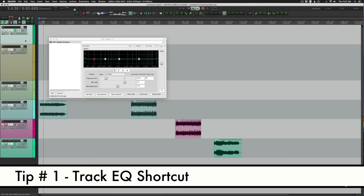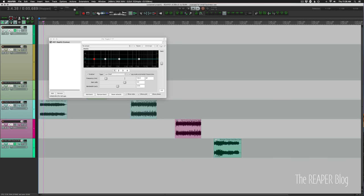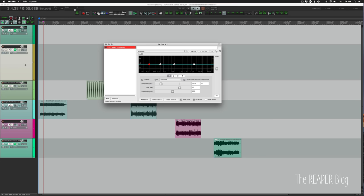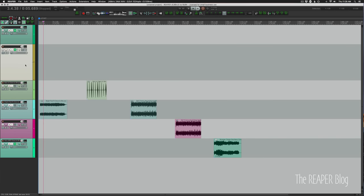Tip number one, there's a dedicated shortcut to show and hide or insert ReEQ on the selected track. So if I have track one selected, I can press that button and ReEQ is already open, so it closed. And track two doesn't have ReEQ, so I can press the same button and insert that. If I want to close it, I just press the same button again.